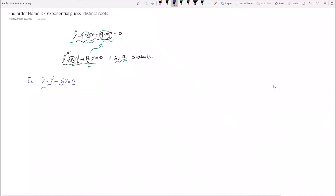We now convert this equation in terms of lambda. Since we have y double prime, we substitute lambda squared; for y prime we use lambda to the power one. The characteristic equation becomes lambda squared minus lambda minus six equals zero. Solving this quadratic equation gives two different values for lambda.